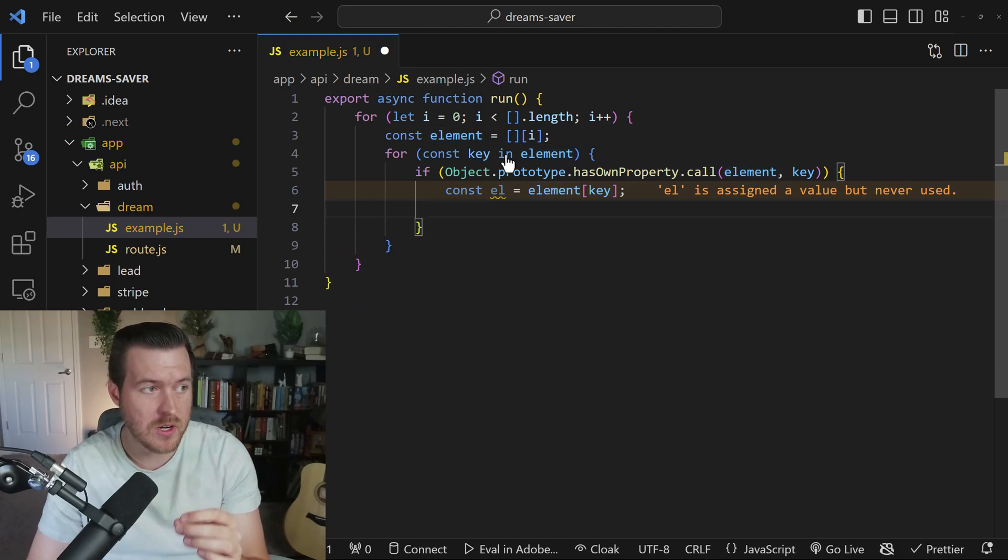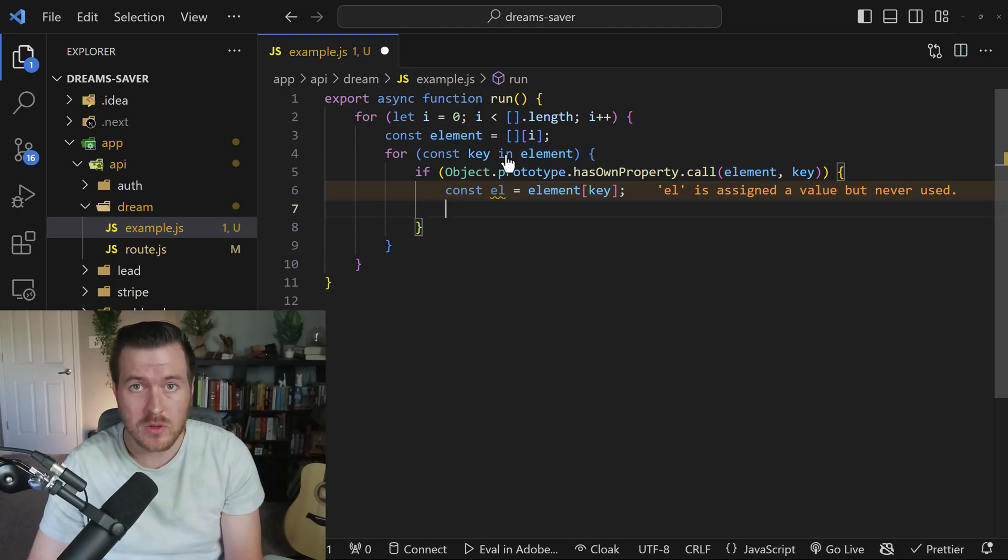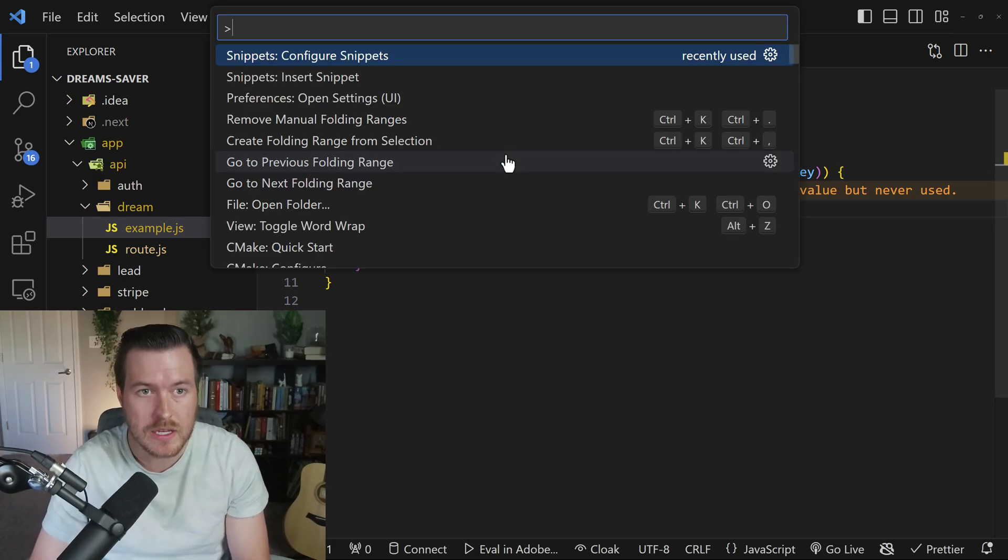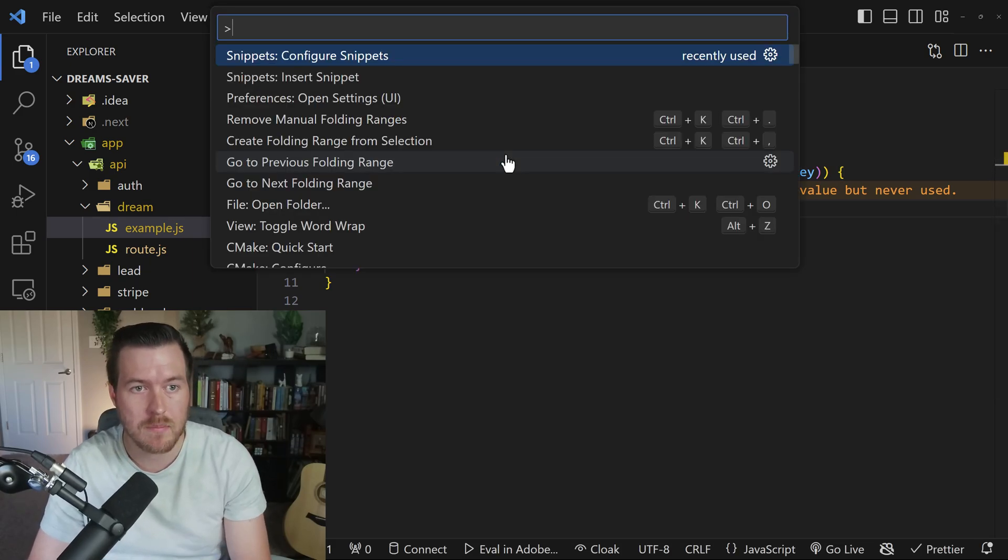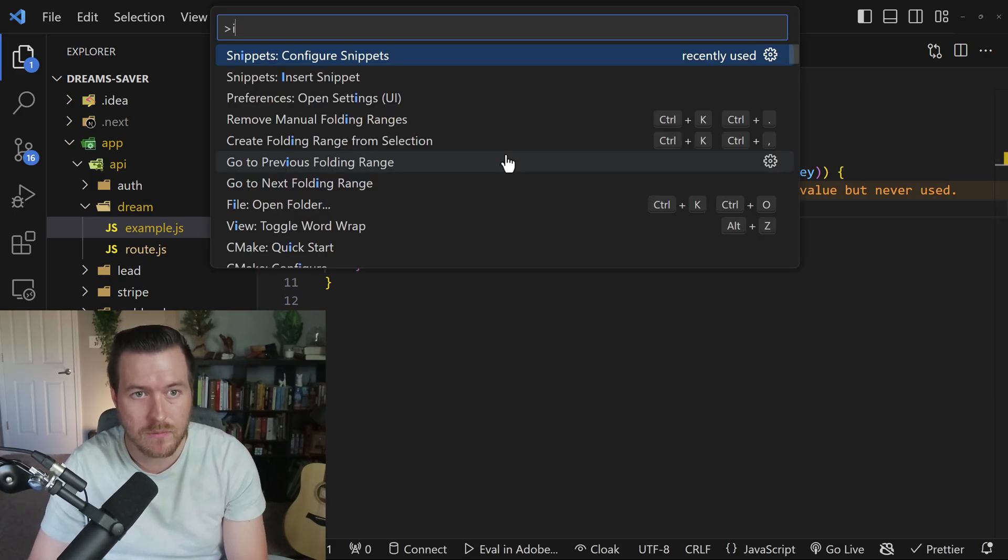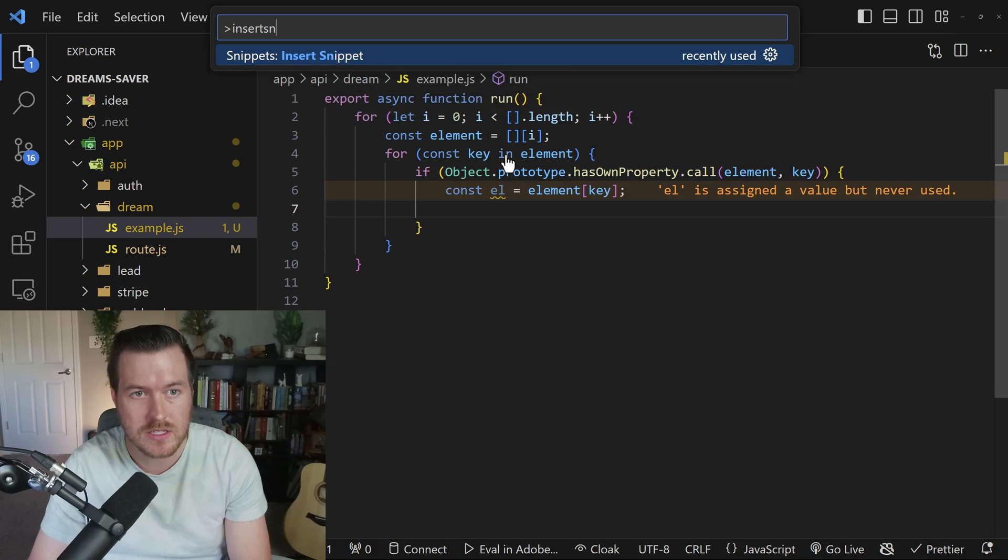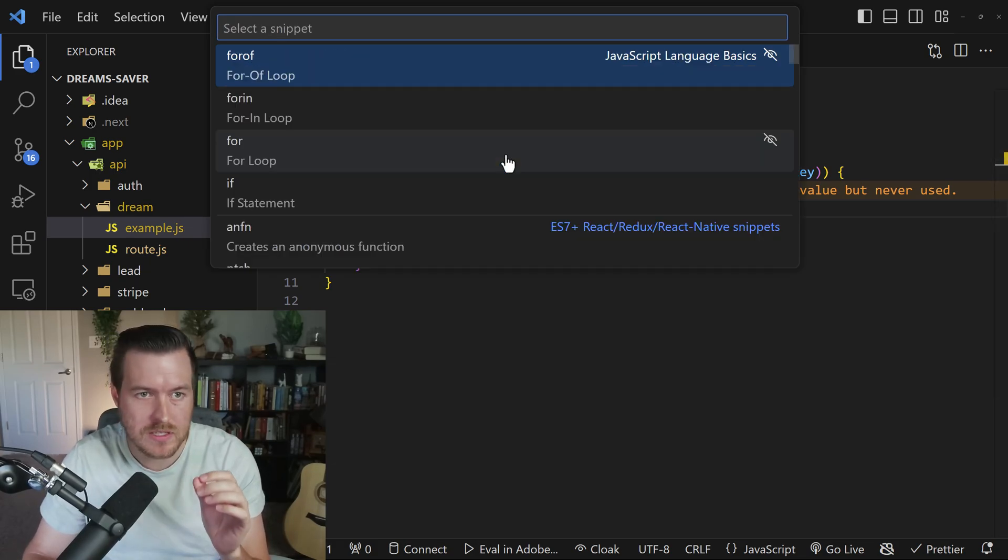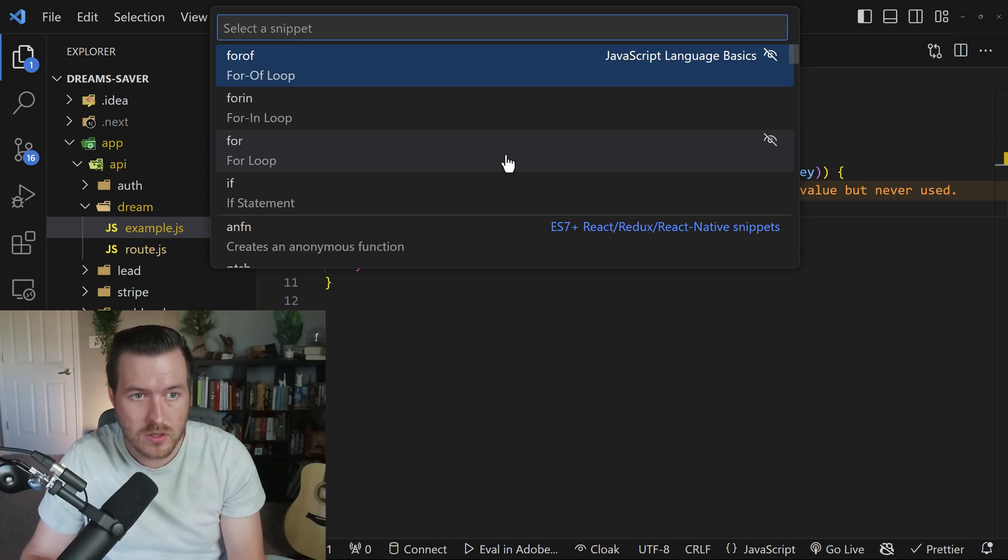So those snippet names are actually searchable inside of IntelliSense, but you can also search them inside of the command palette. If we hit control shift P, it opens up the command palette. And then if we say insert snippet, we can hit enter and search for all of the JavaScript snippets that we may want to use.